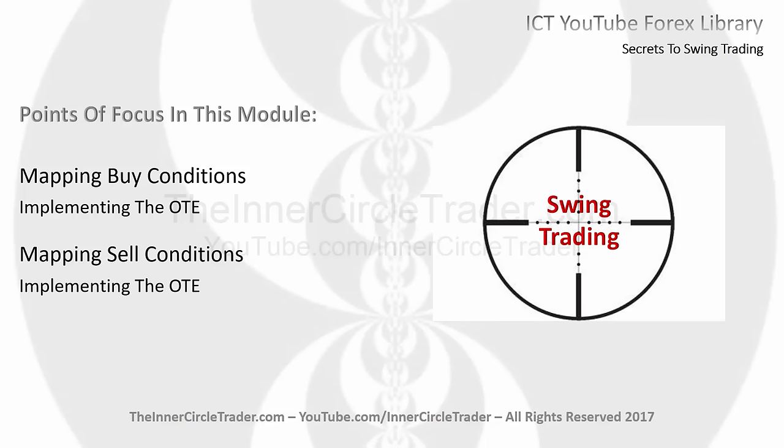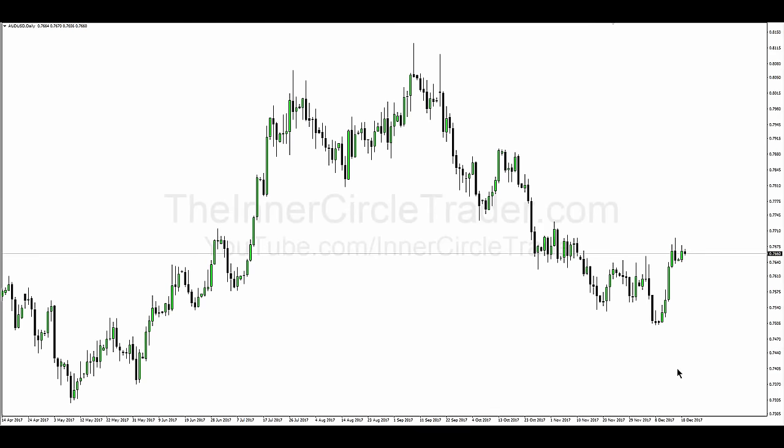We're looking at the Aussie dollar on a daily chart, and I'm going to be using this currency pair. This works on all currency pairs, all markets, and all asset classes as well.